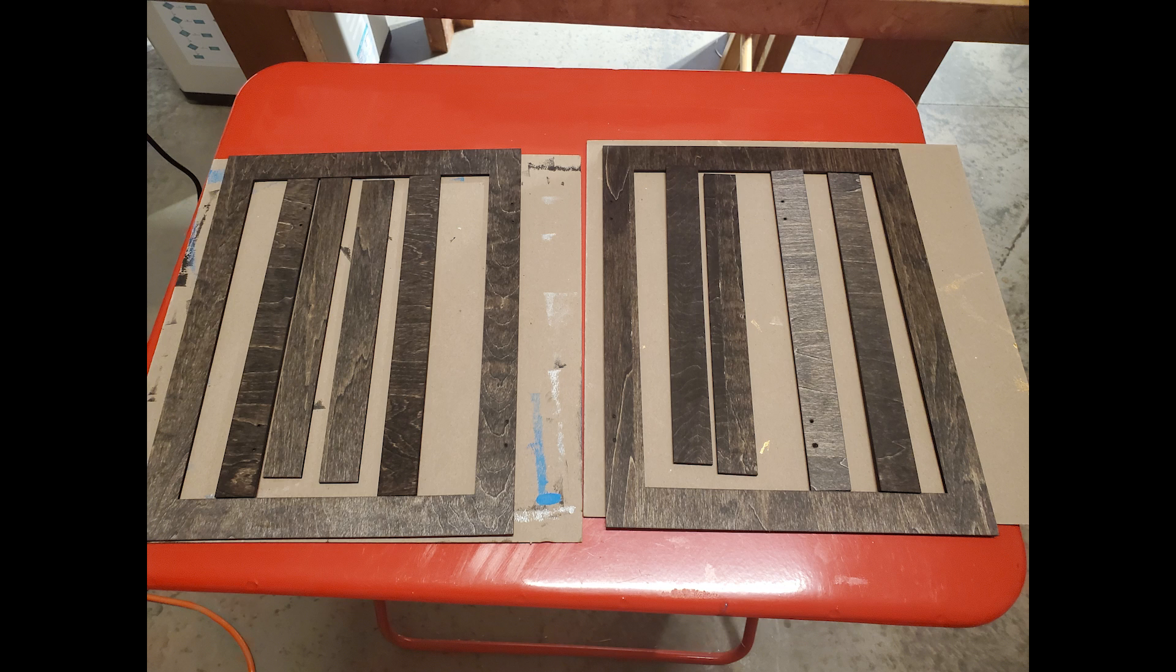I stained the fronts and backs of the frames using a wipe-on stain that's very similar to the color of the engraving and the edges.